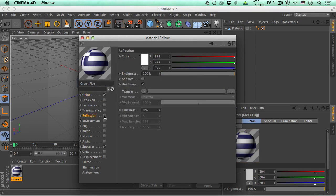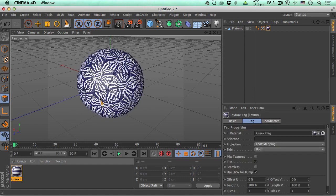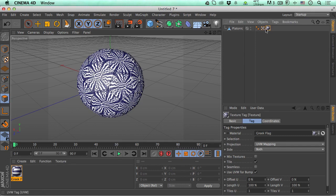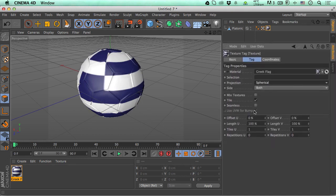We don't need to relocate the texture file. Let's increase the Reflection channel just a tiny bit — about 25. Now drag the material onto the ball. You'll notice it looks crazy at first — way too many flags tiling everywhere. So go to the Texture Tag, find the Projection setting, and change it from UVW Mapping to Spherical. Right away the flag wraps correctly around the ball.